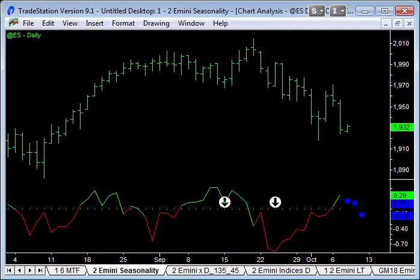We could have a little bit of a bounce at the moment because this is an important level here. But we're setting up for something that I don't think is going to be pretty.